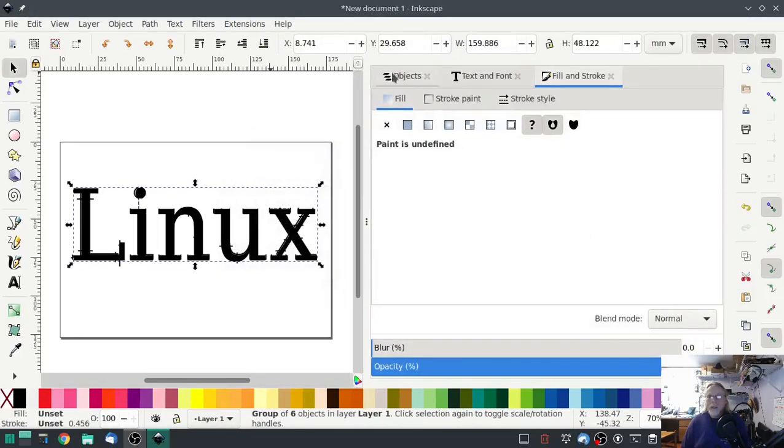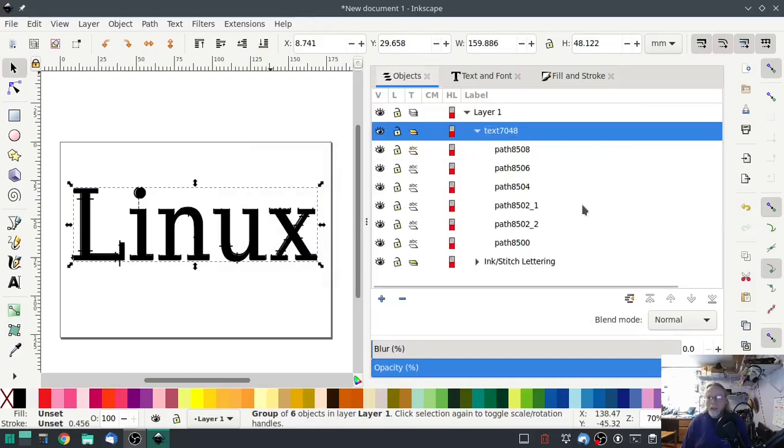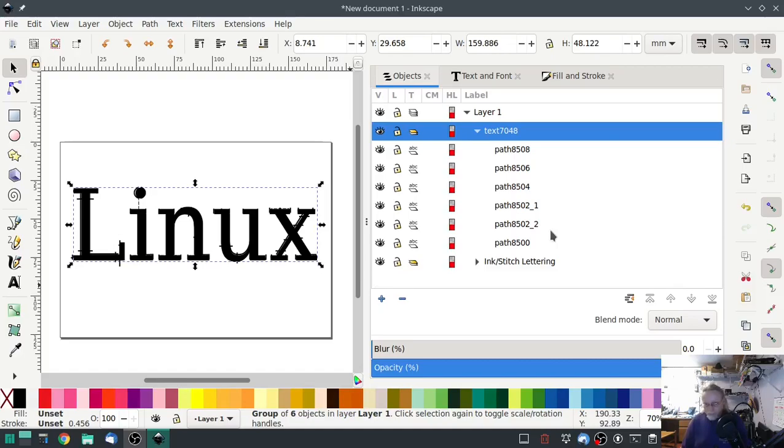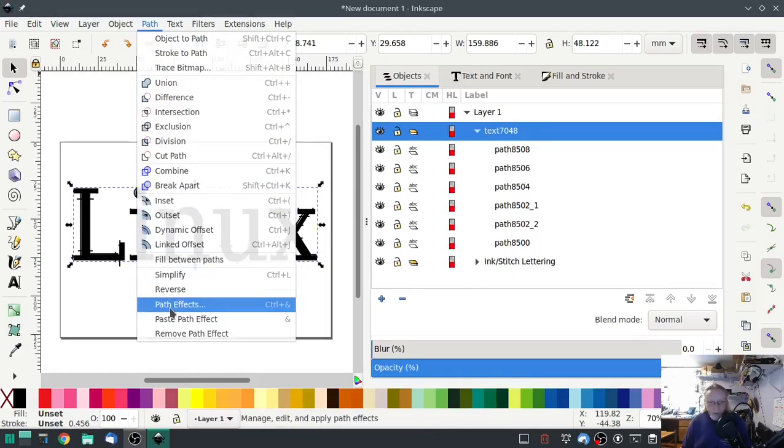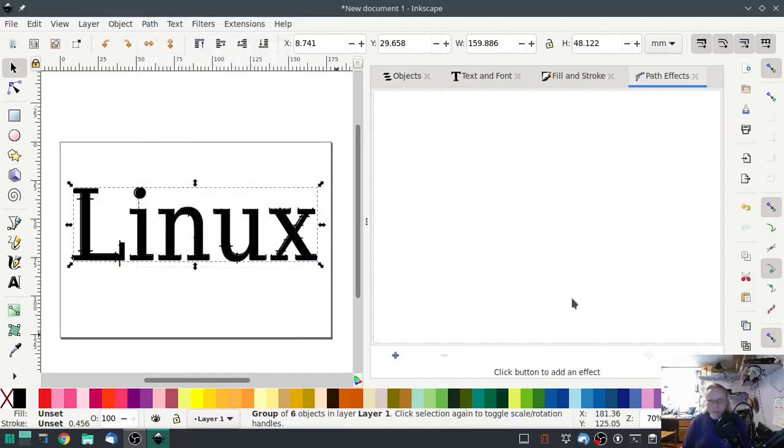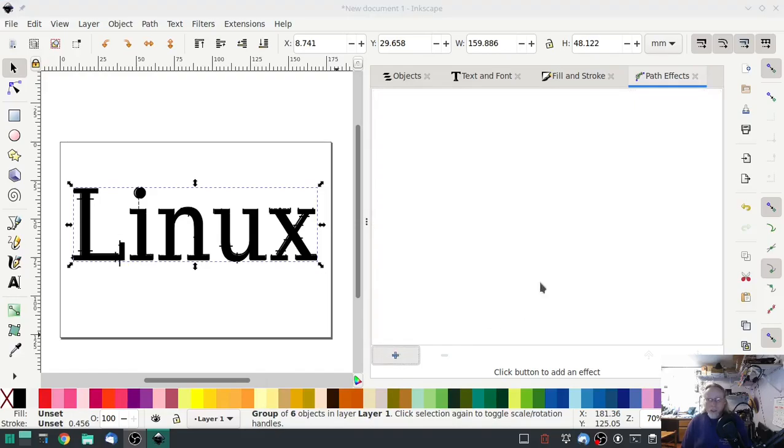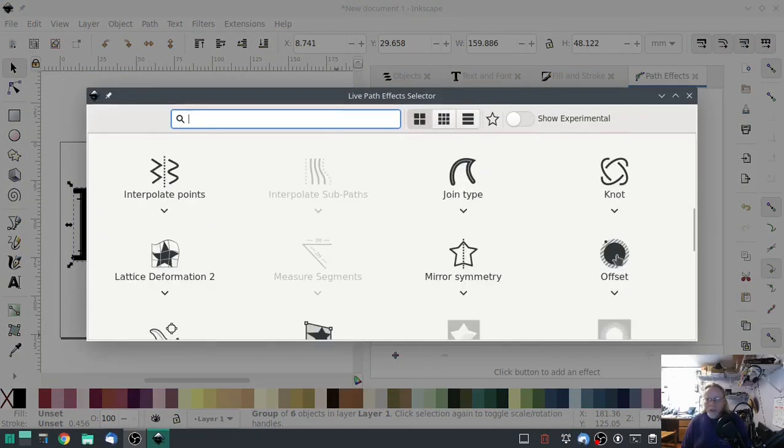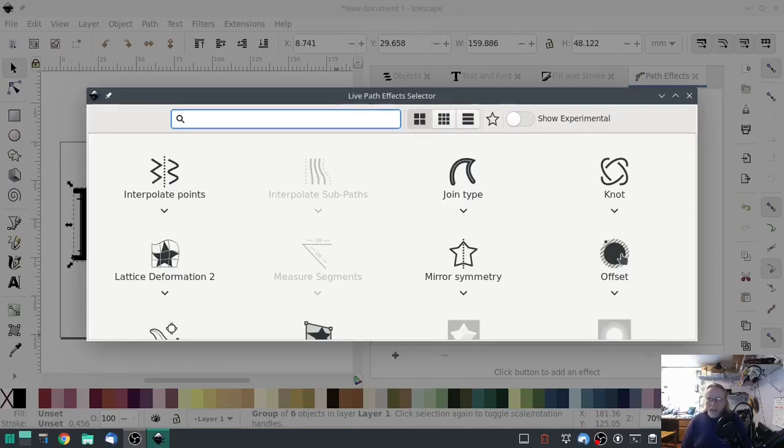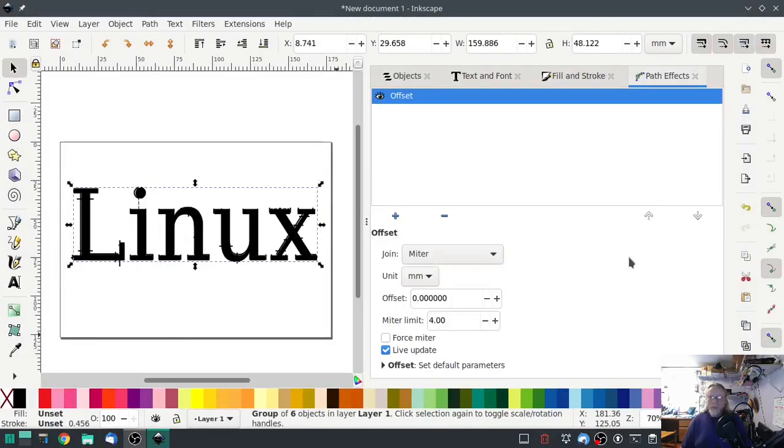Close, back to my Objects layer. On this text, we're going to go to Path, Path Effects. If you don't see this little plus button, scroll down, sometimes it gets lost underneath. So you need to hit that plus button, scroll down until you see Offset. It may or may not be on the right-hand side on your computer.